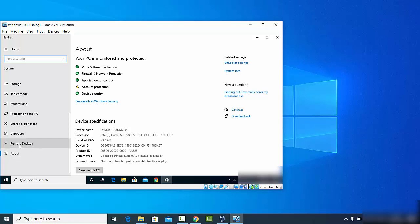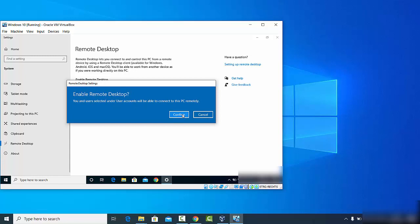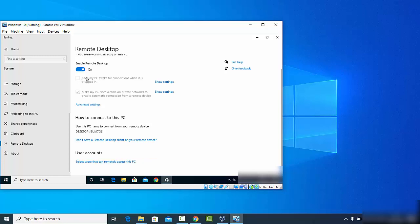Search for the Remote Desktop option and click on it. By default, Remote Desktop is disabled, so click the toggle button to enable it, then click Confirm. There are two additional options: 'Keep my PC awake for the connection when it is plugged in' and 'Make my Windows discoverable on private network to enable automatic connection' — you can check these as needed.